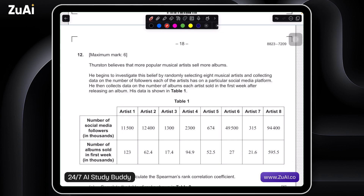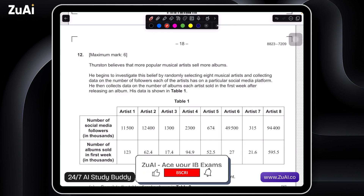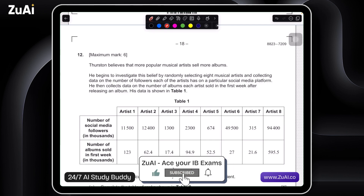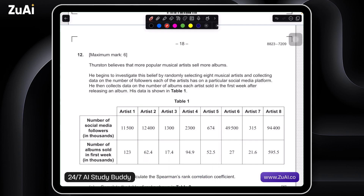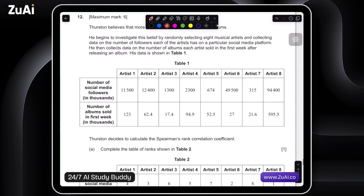Thurston believes that more popular musical artists sell more albums. He begins to investigate this belief by randomly selecting eight musical artists and collecting data on the number of followers each artist has on a particular social media platform. He then calculates data on the number of albums each artist sold in the first week after releasing an album. His data is shown in Table 1 — we have number of social media followers in thousands and number of albums sold in first week, also in thousands.